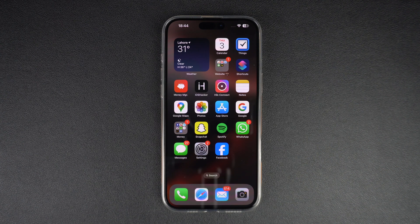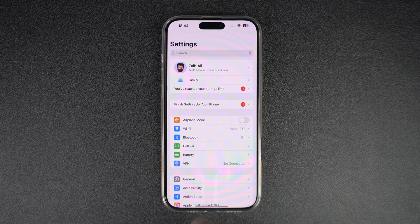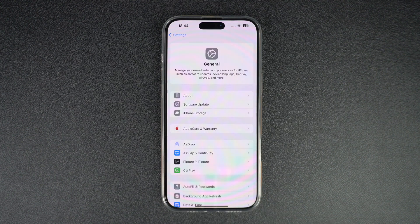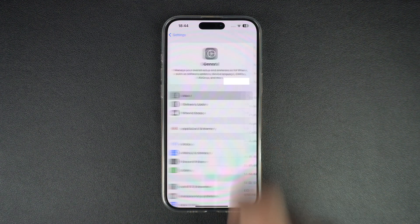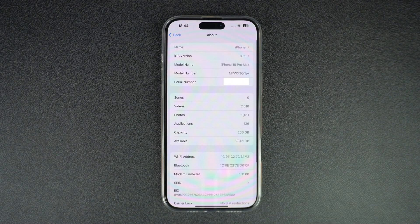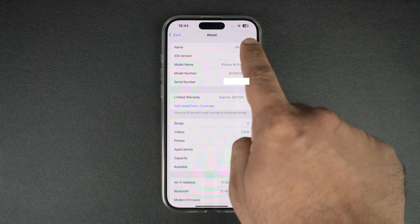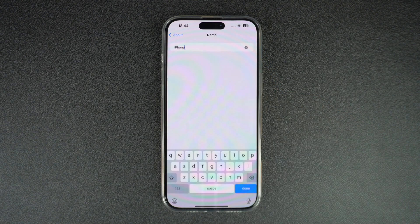Start by launching the Settings app and tap on the General option. On the next page, tap on the About option. When you are on the About page, at the top you should see the Name option. Tap on this option to change your device's name.